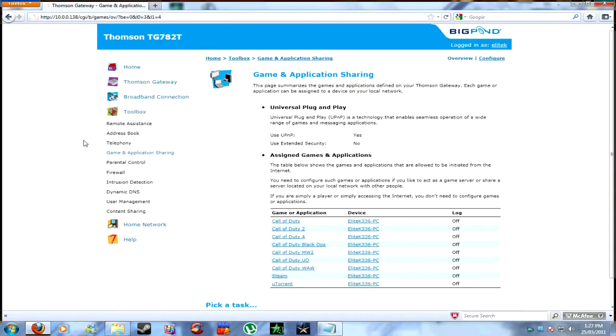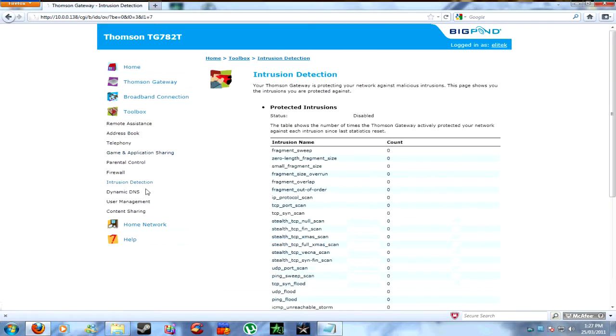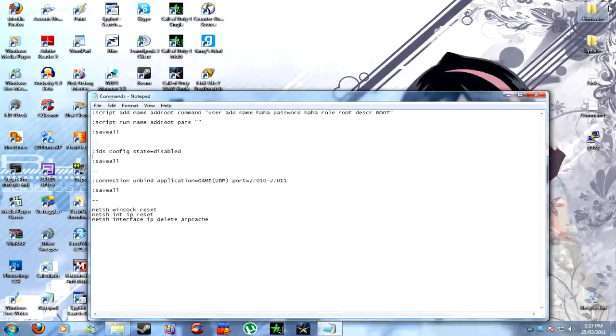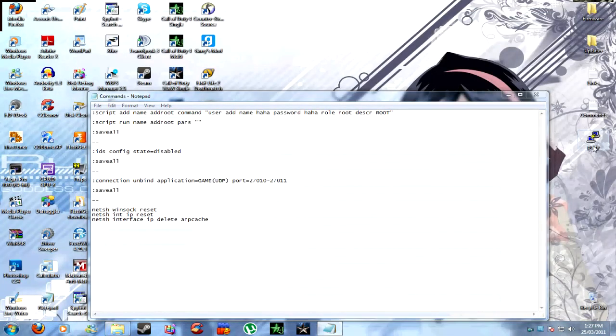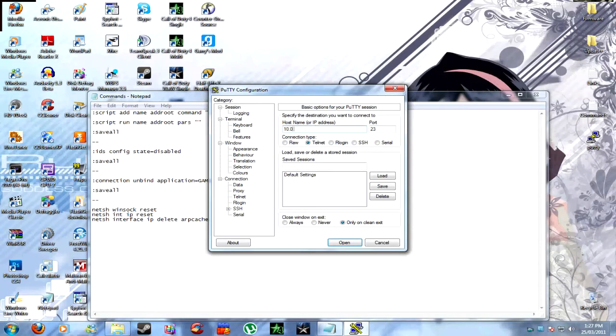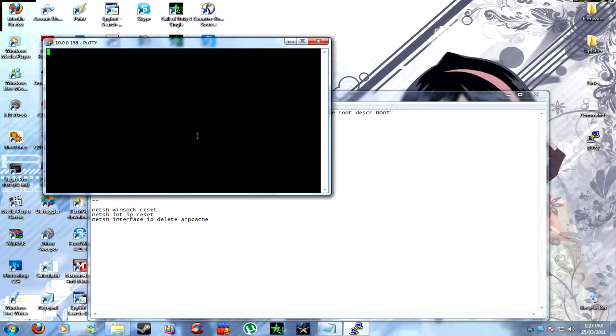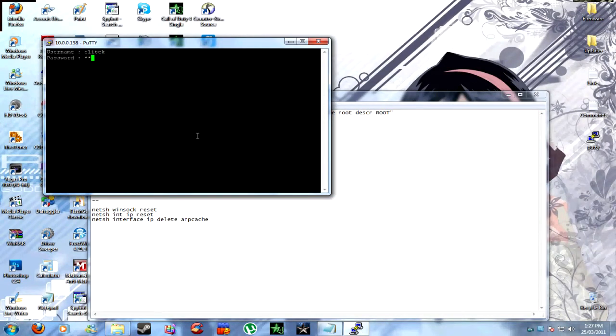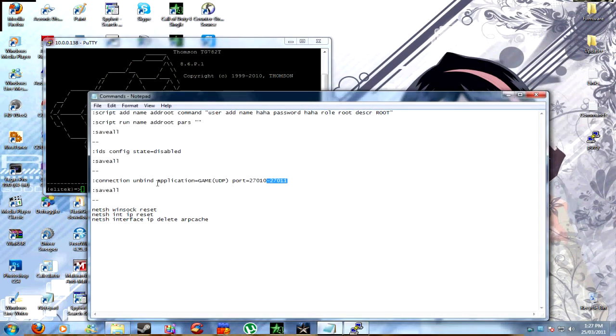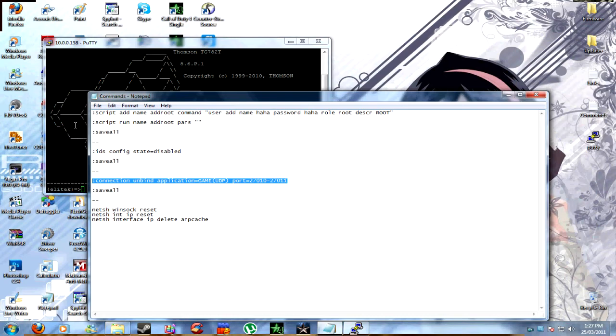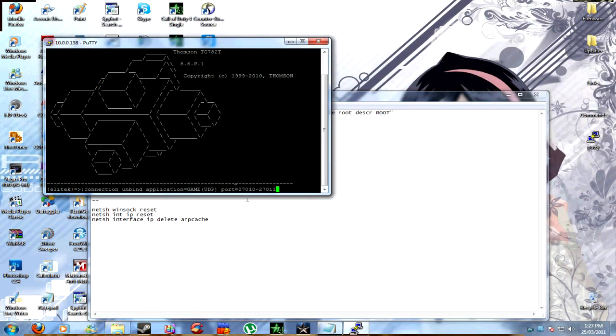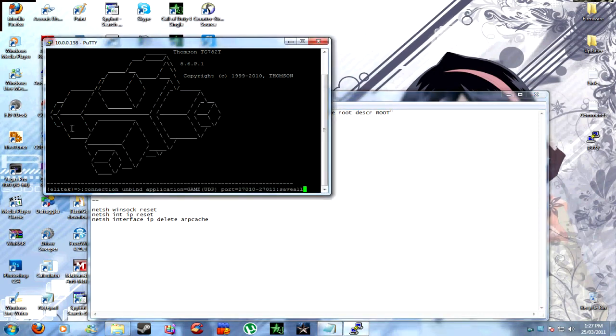Once that's done, there's another little thing I would like to add to this. This comes with a new game, Homefront, and a few Steam games, such as Killing Floor, that some people have problems with cutting out after a minute of gameplay. Open PuTTY, go to Telenet, type in your IP address, as well as your username and password again. And then add this: connection, unbind application, game, UDP, port 27010 to 27011. Press that, and then press enter, copy that, and paste it, and press enter. And then do the same thing, save all, and press enter.